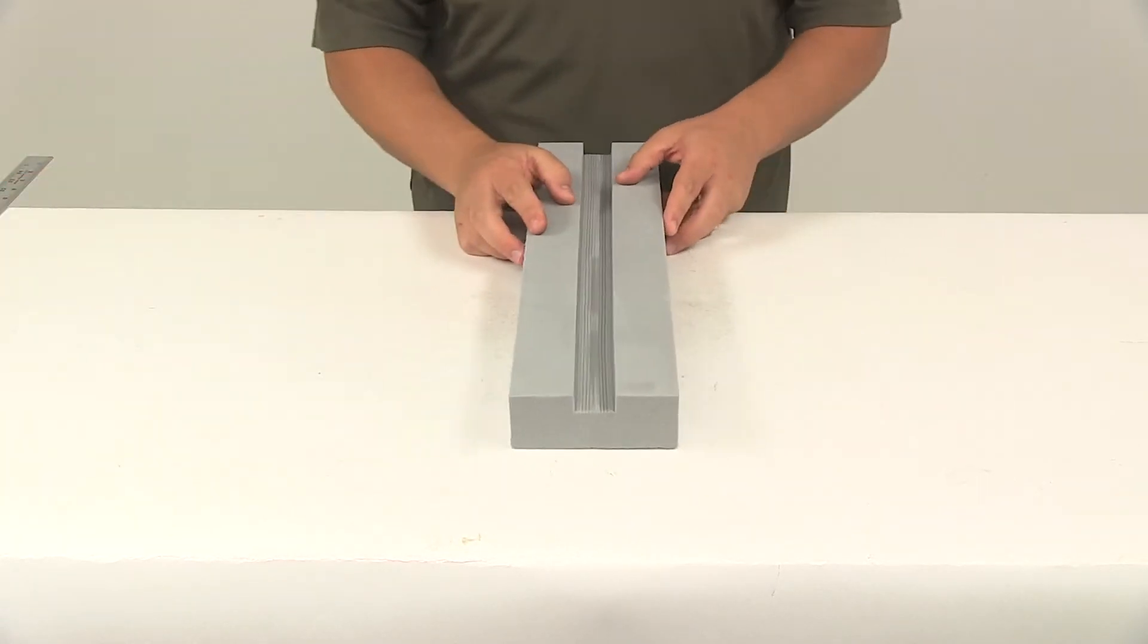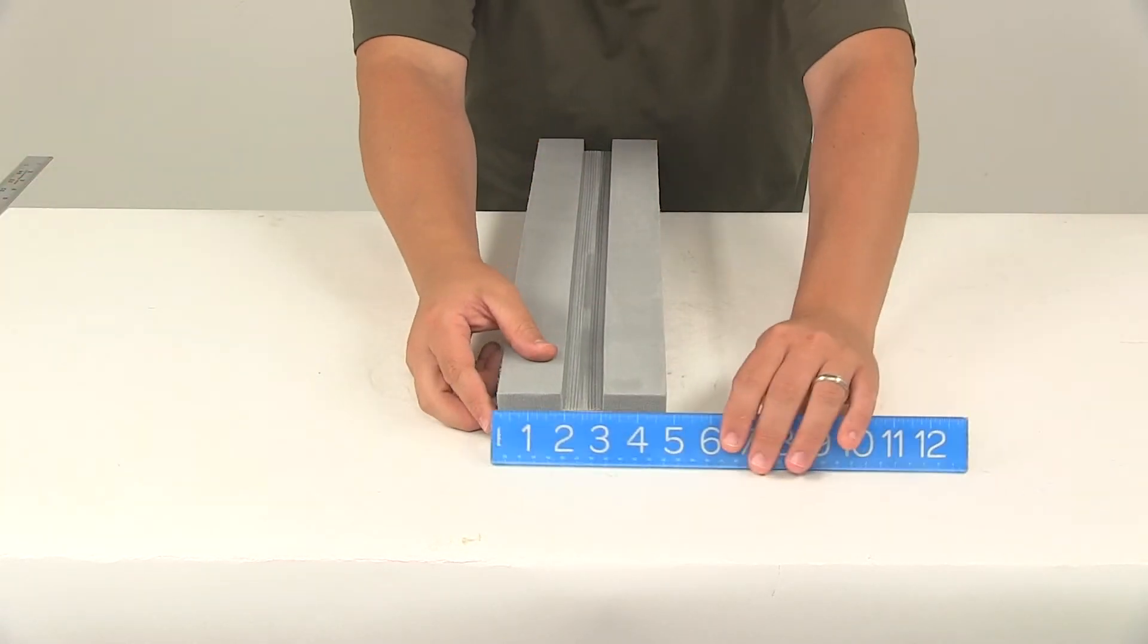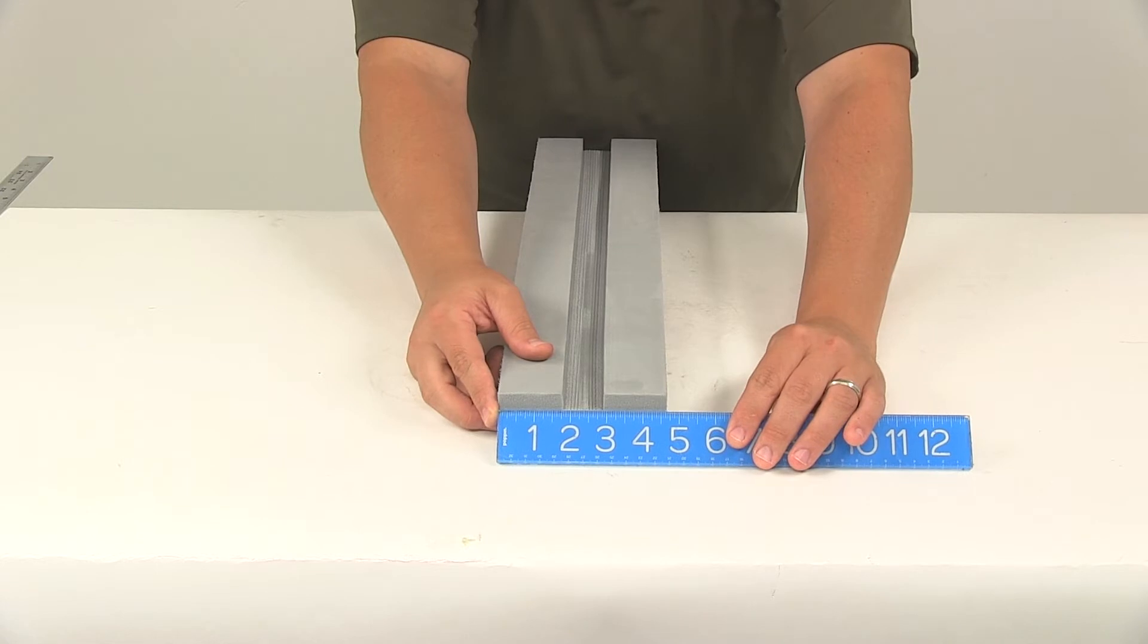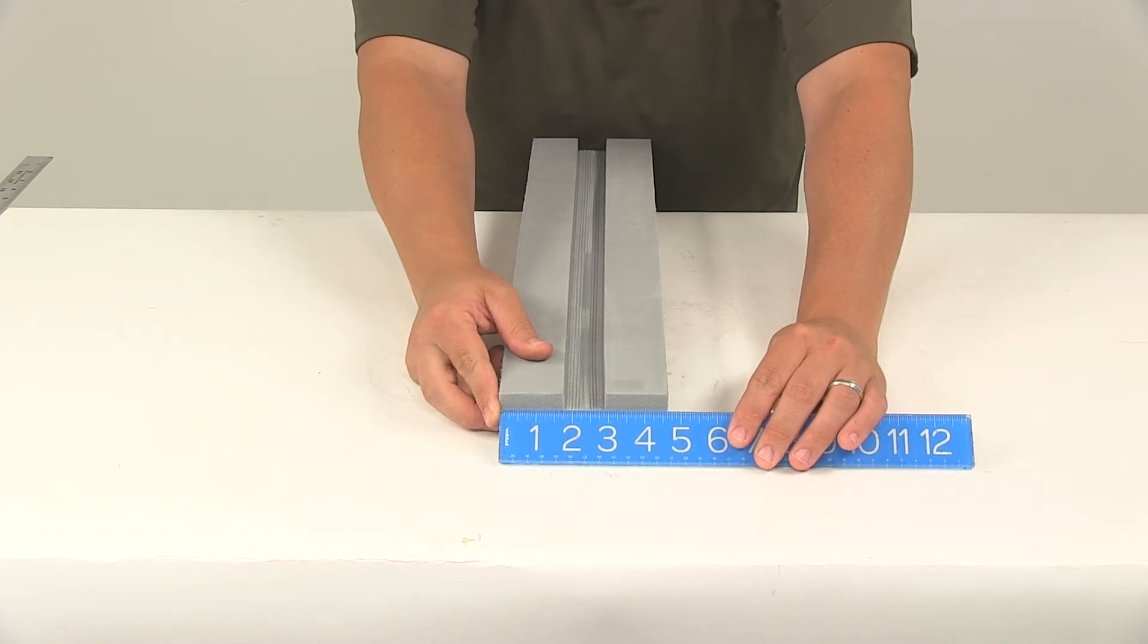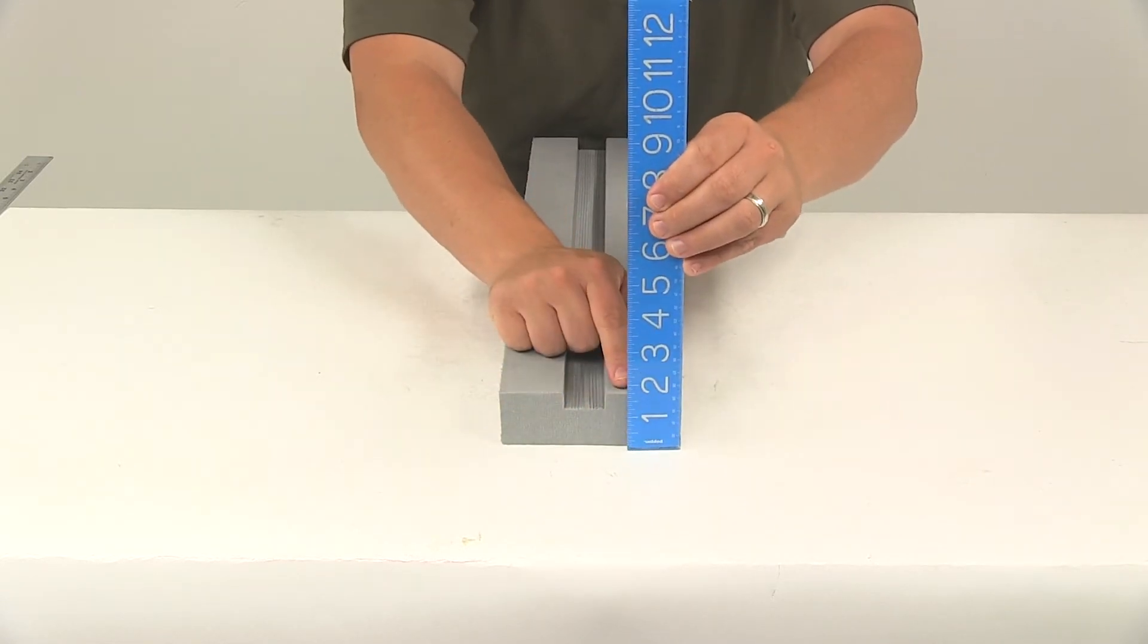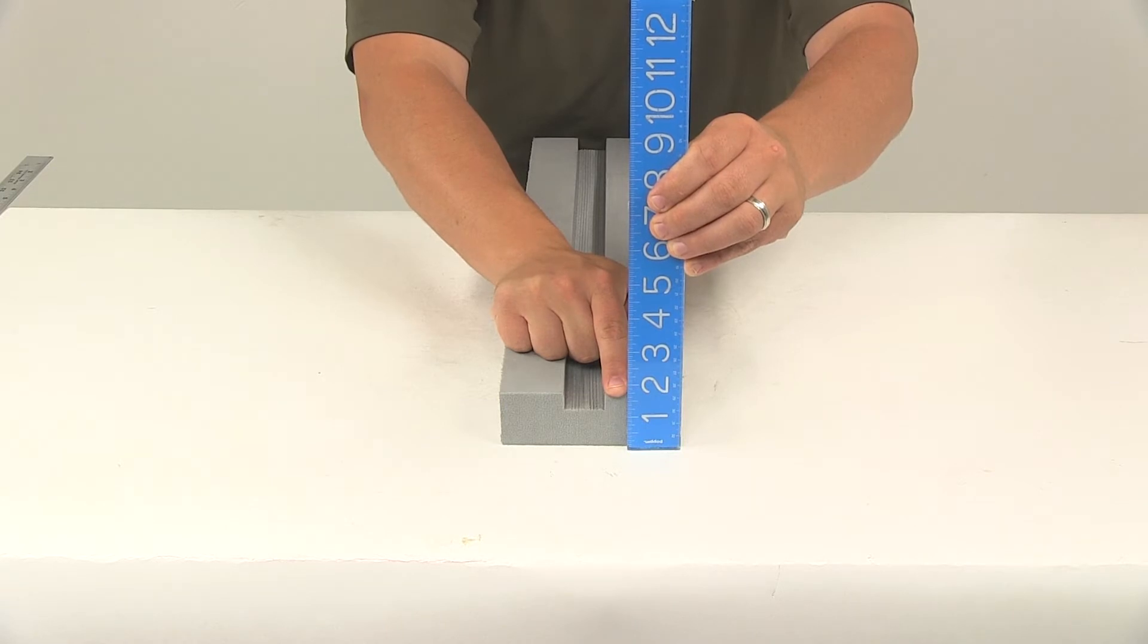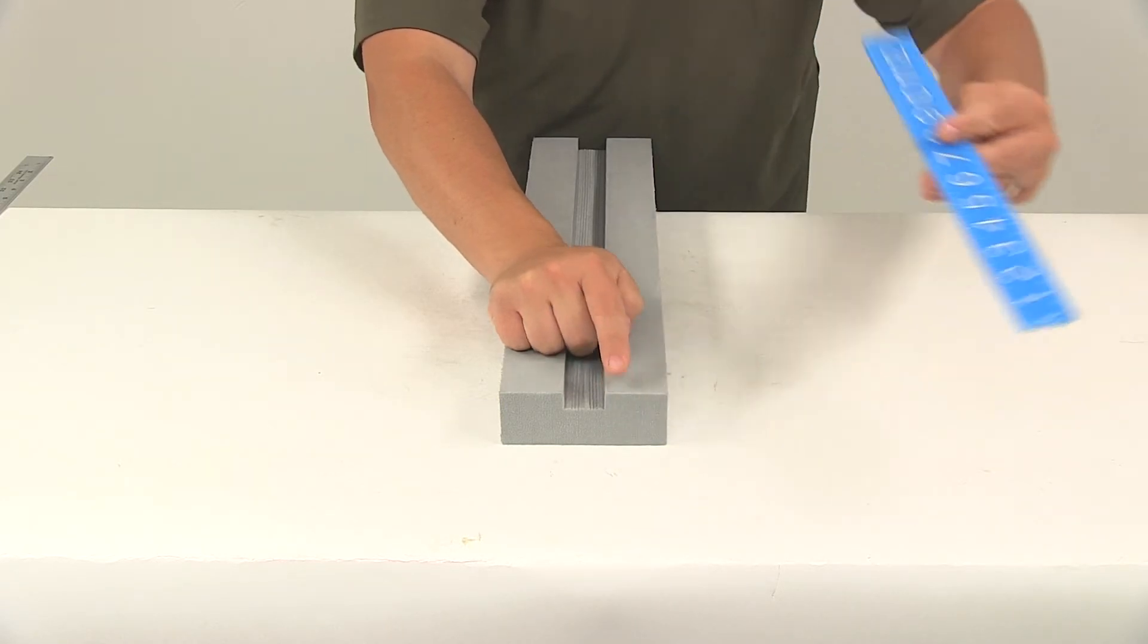Overall width, measuring edge to edge this direction, that's going to measure about 4 and 5 eighths of an inch wide. Overall height, that's going to give us a measurement of about 1 and 5 eighths of an inch tall.